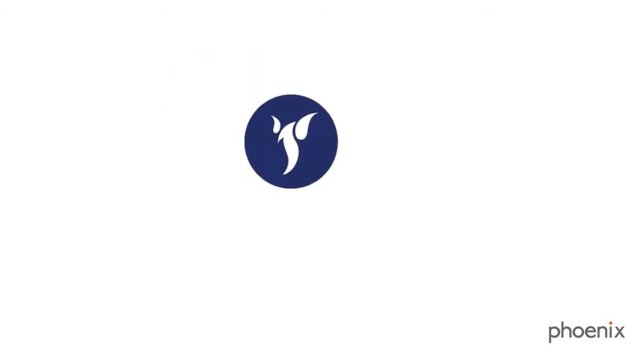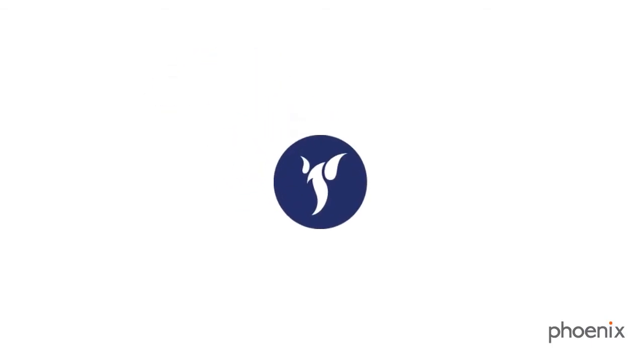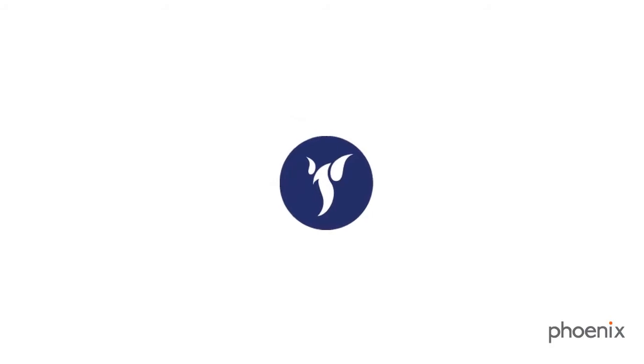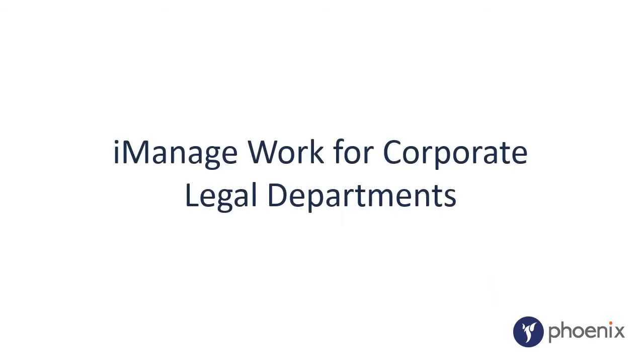Here is another installment of Phoenix demos on the iManage Work Document Management System. This video shows you how iManage can bring a host of benefits to your corporate legal department.